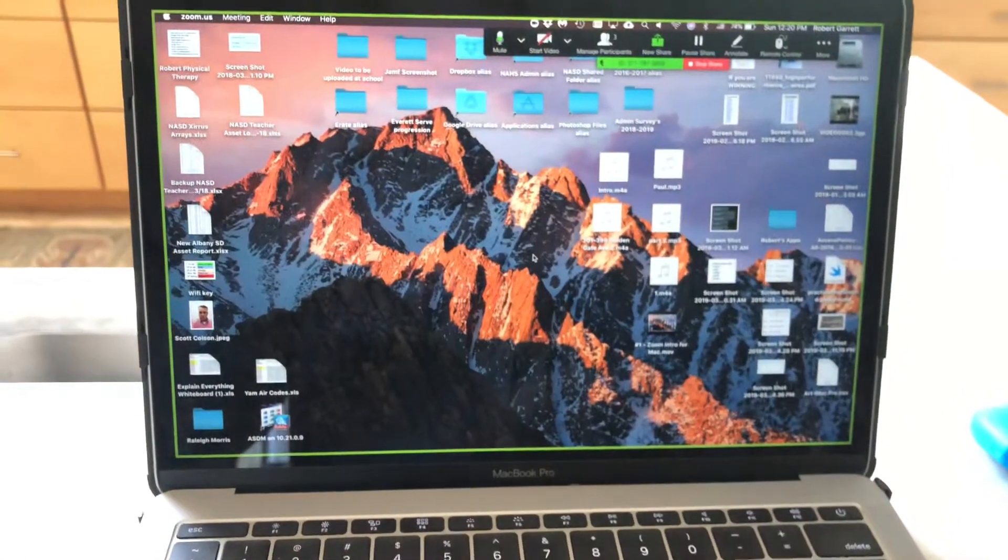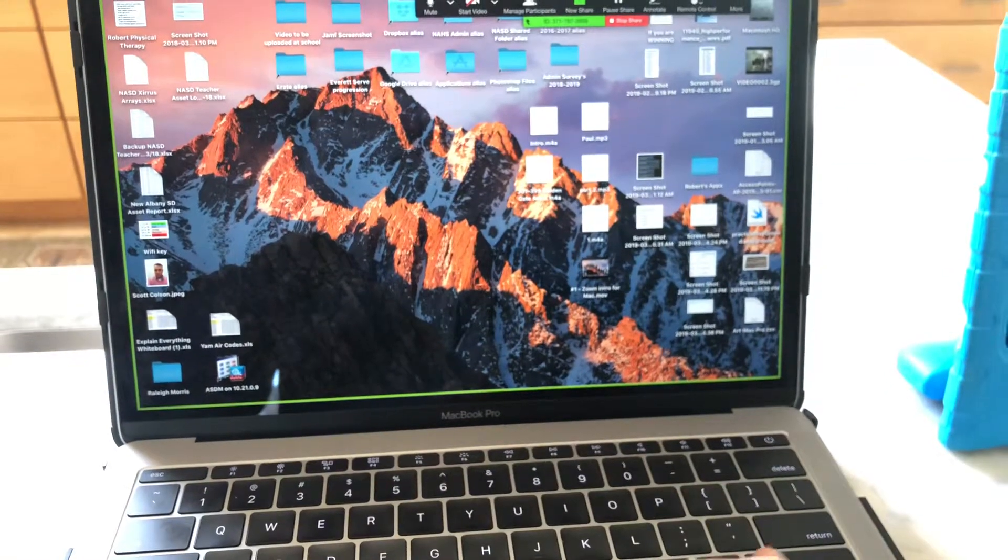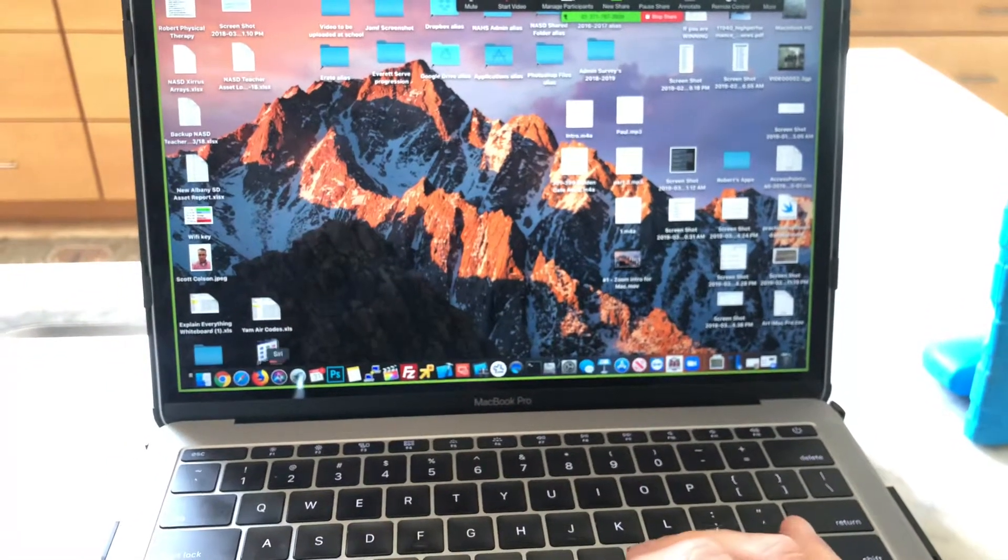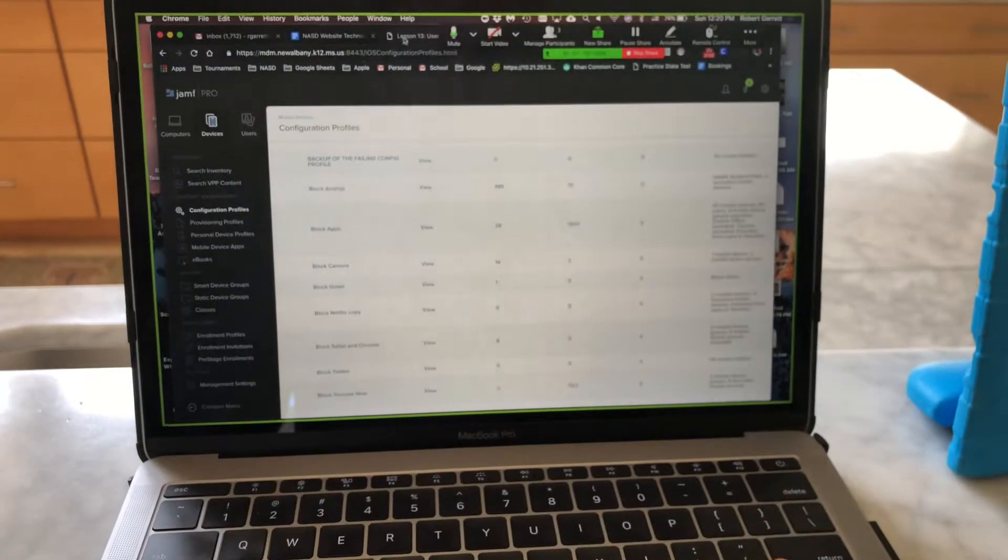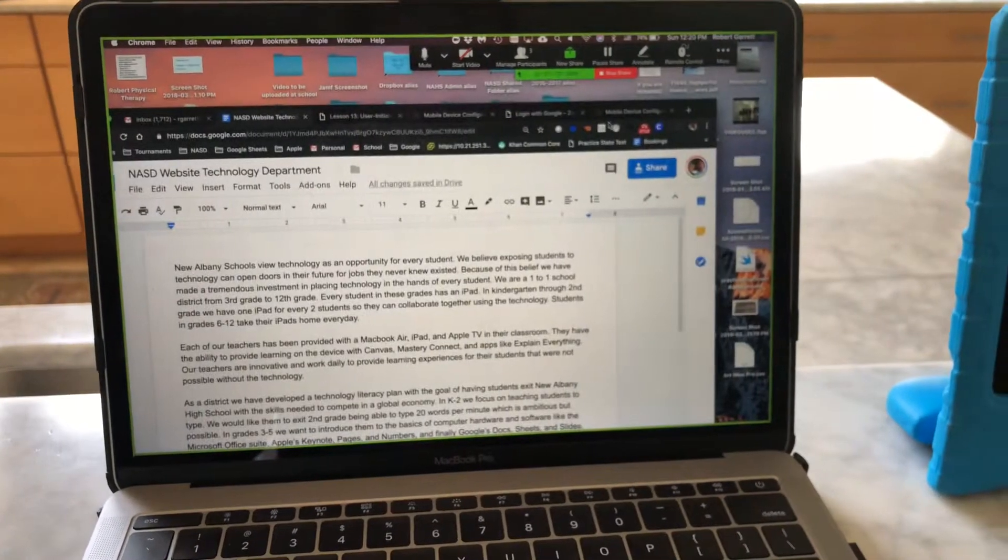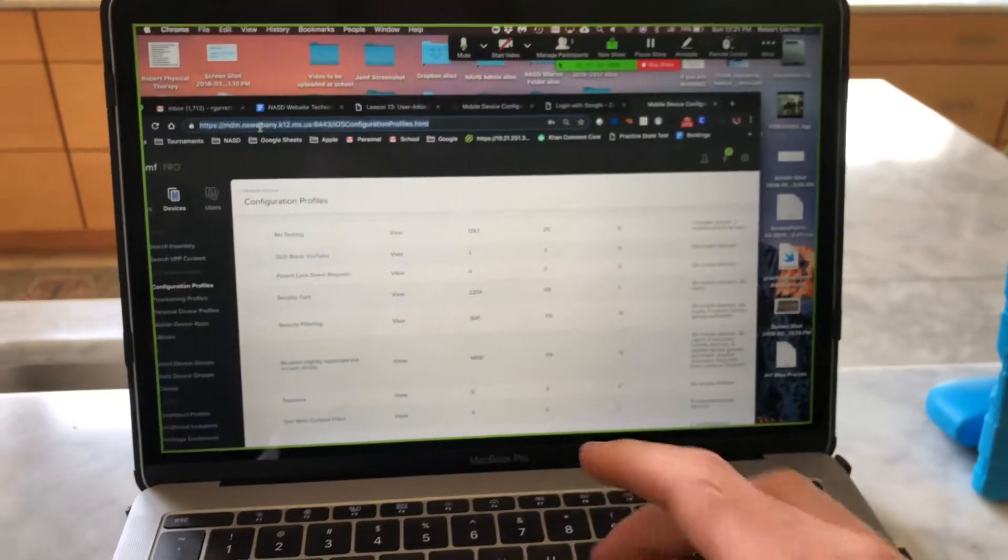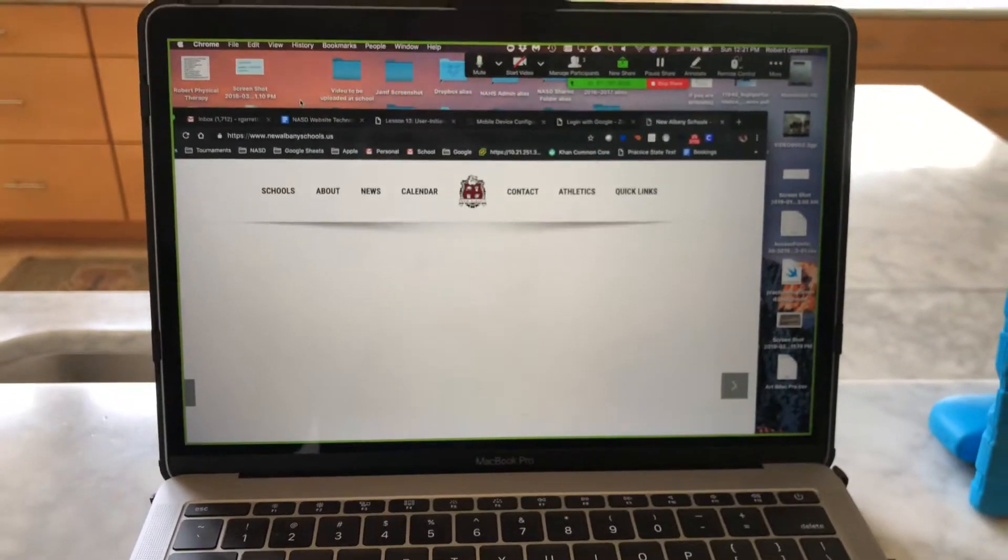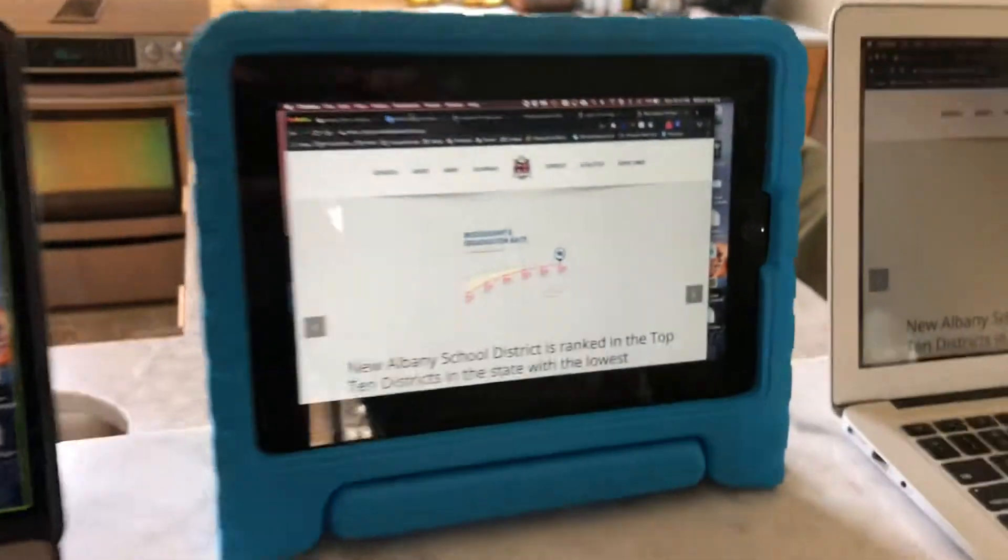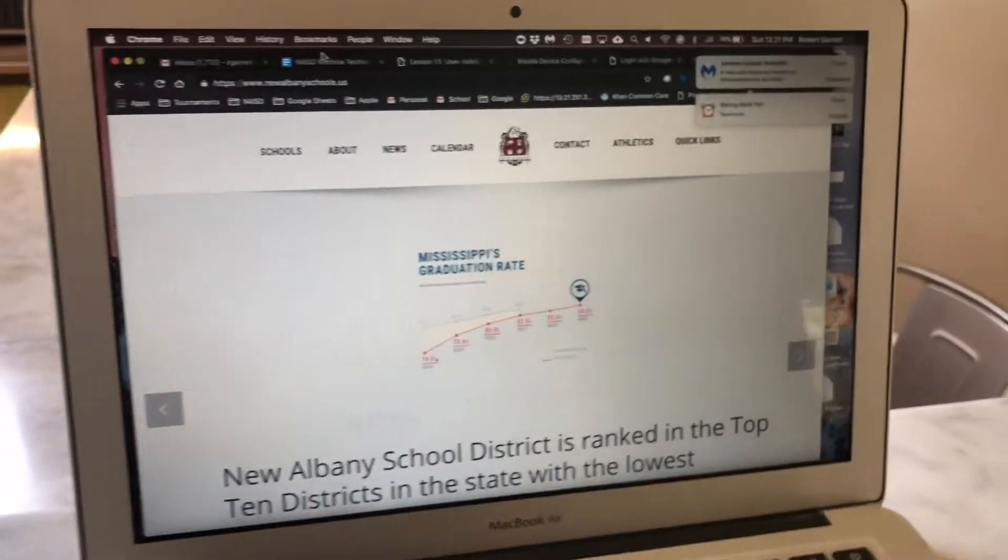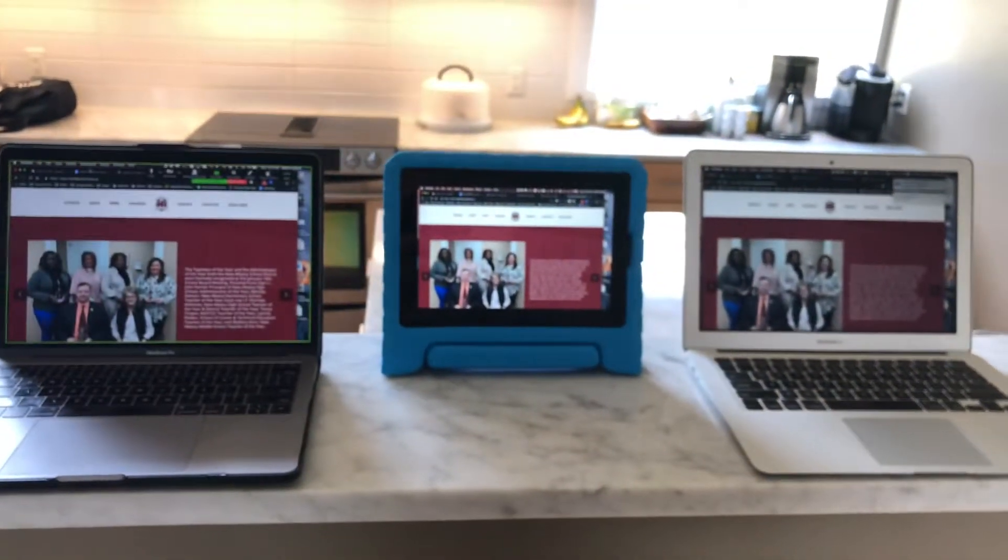Watch this: if on this screen I open up a web page and go to the New Albany schools website, let me type in nasd.ms. Now I'm on the New Albany schools website. What you'll notice is on all three devices, they're seeing my desktop because I've shared the desktop, which is awesome.